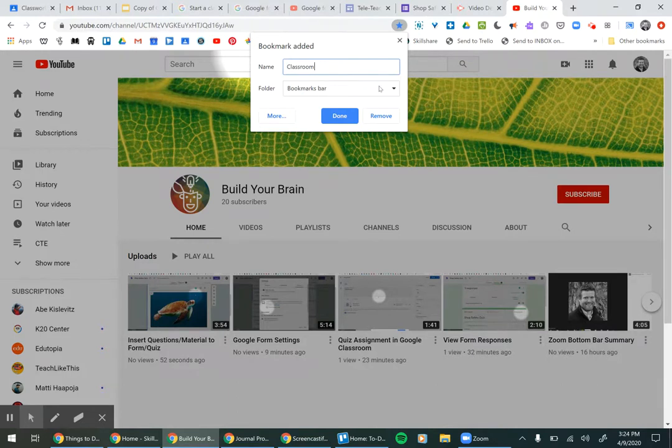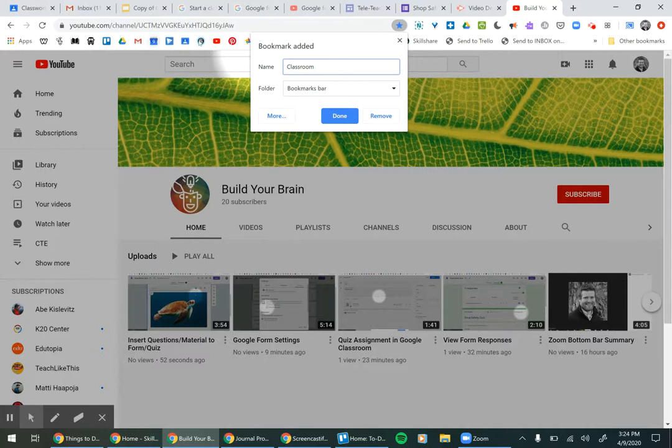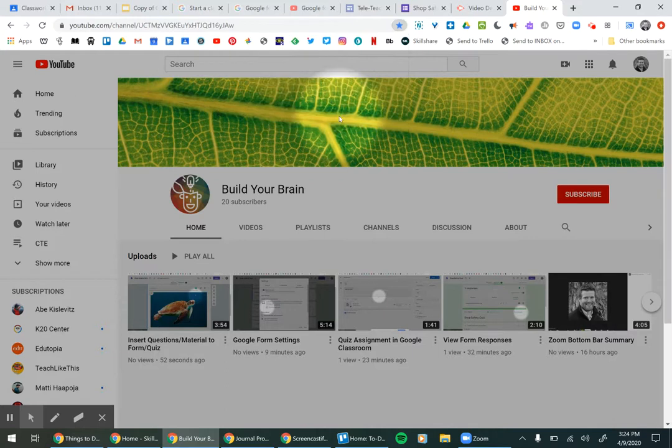And then the folder, you want it to be on the bookmarks bar. The bookmarks bar is this right here, right below the URL bar. And then you can go ahead and hit done.